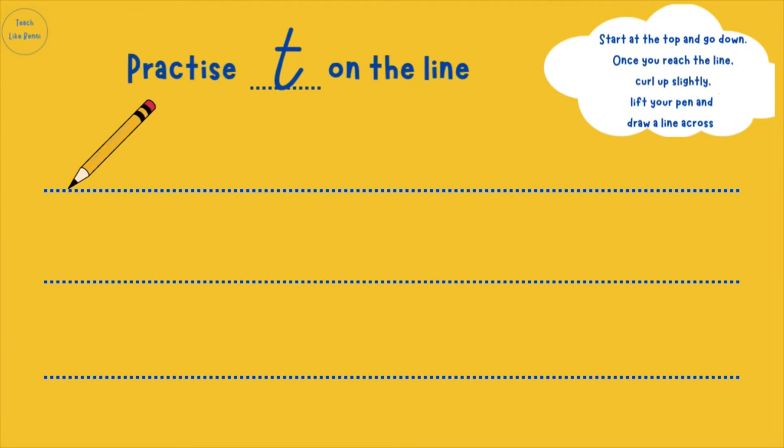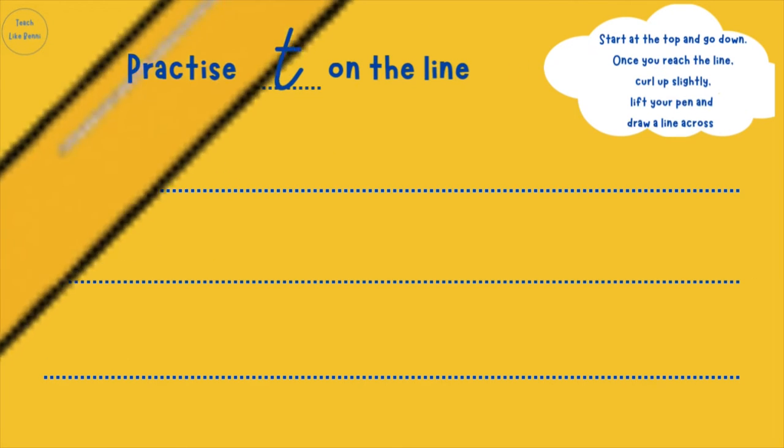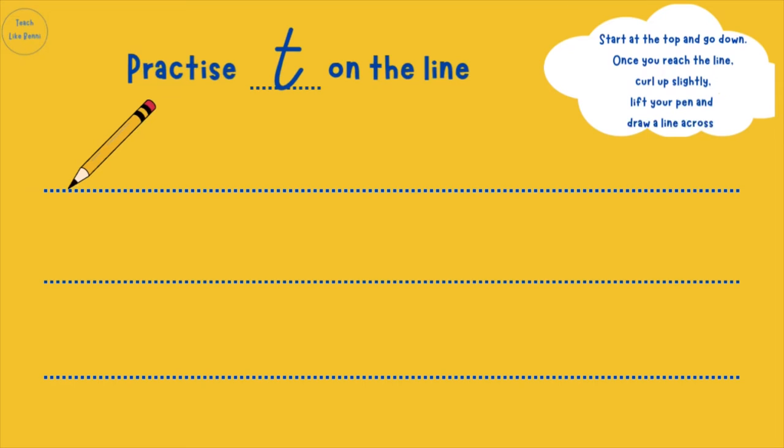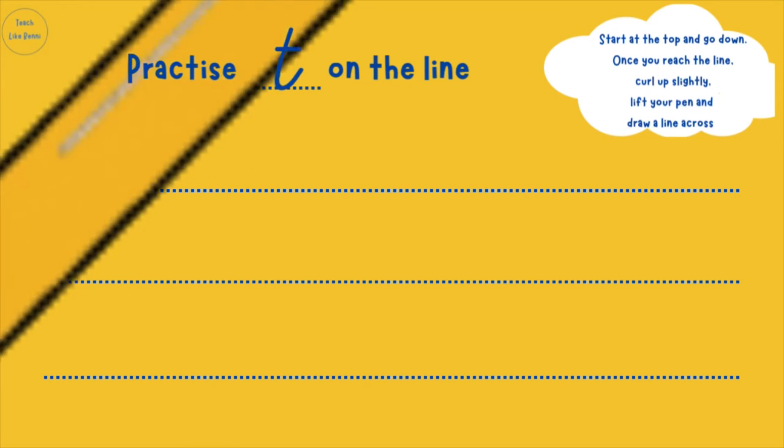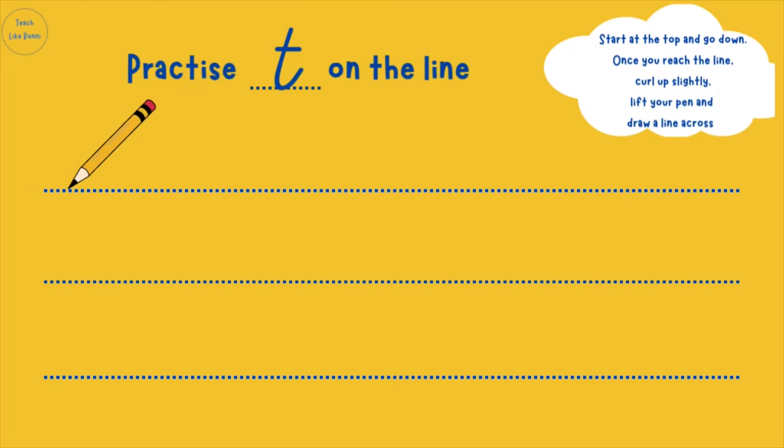Now we're going to have some writing practice. Start at the top and go down, then lift up your pen and go across. Did you manage to write T? Have a go at doing this a few times.